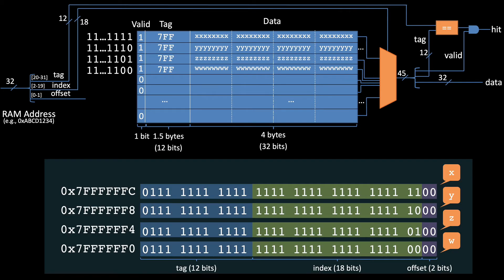So how does that help us? Well, with the 4 byte blocks and the resulting 18-bit index, x, y, z, and w were assigned to different rows in the cache.